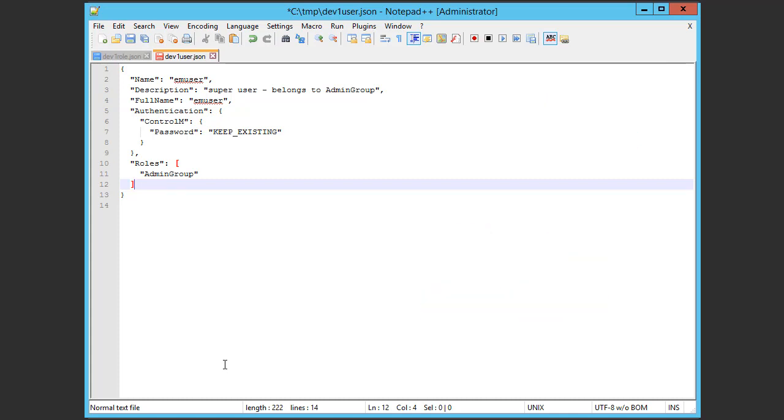Now we'll change the information in the file for the new user. First, we'll change emuser to the name of the new user, dev1user.